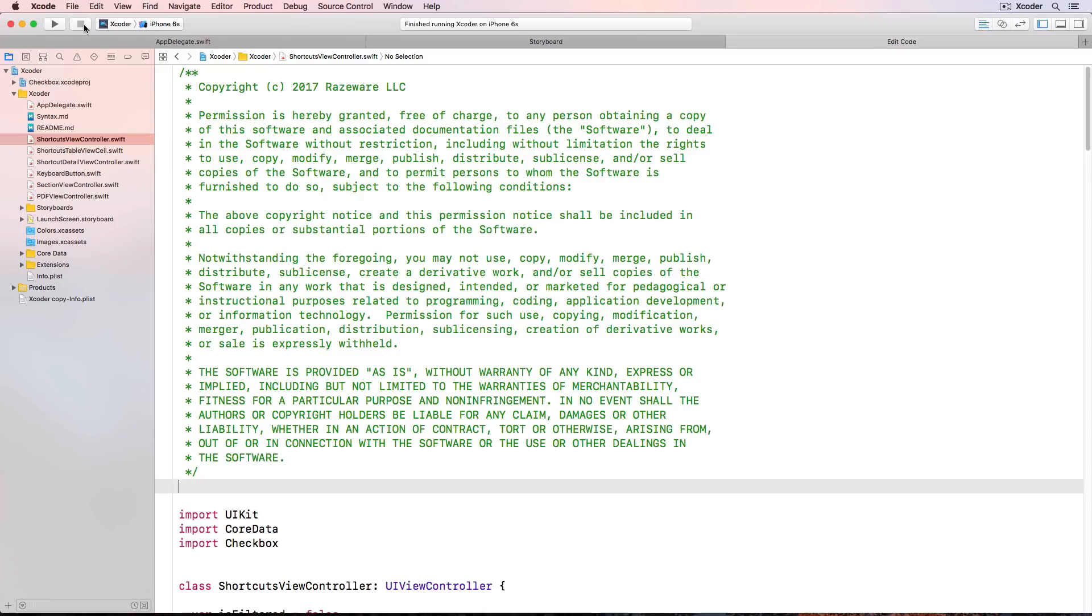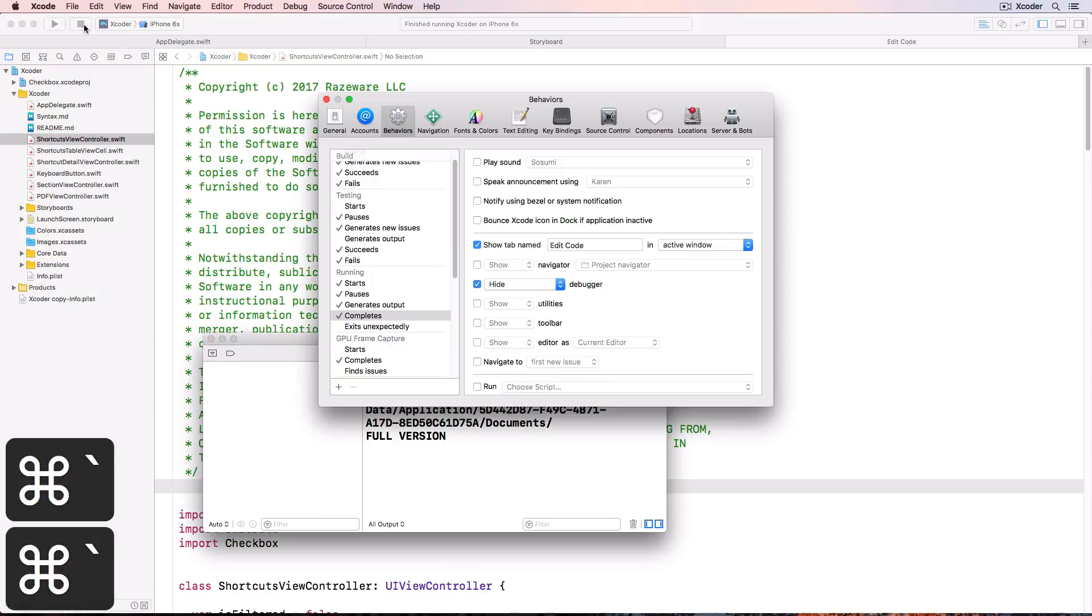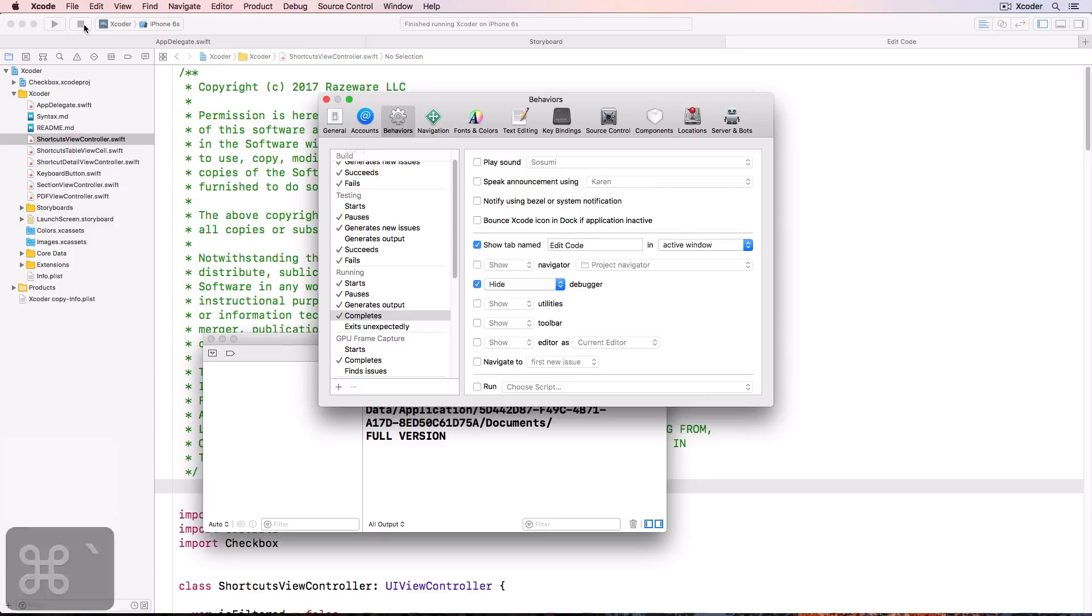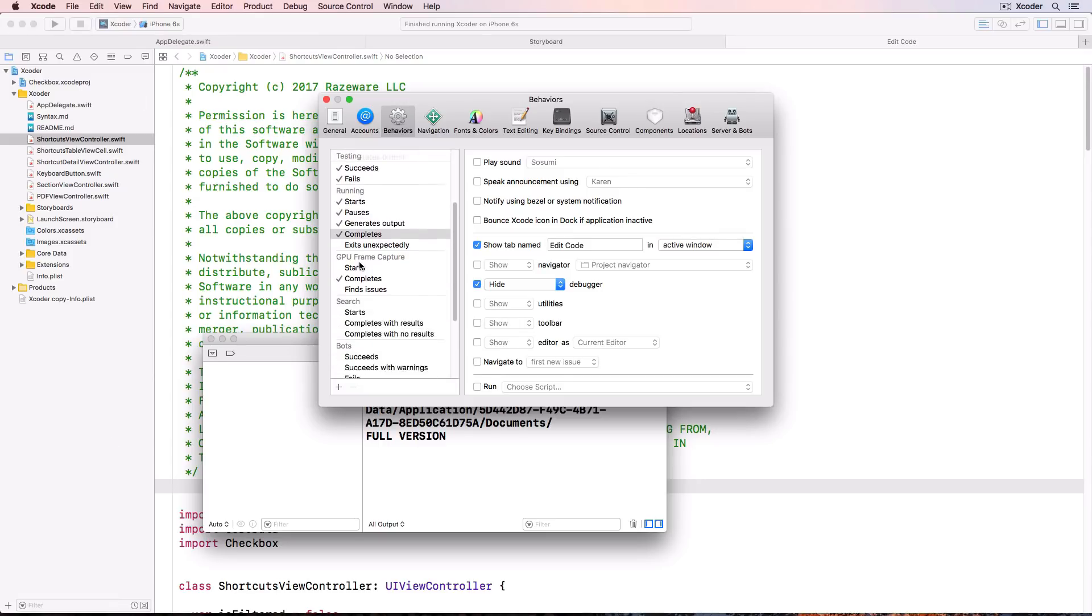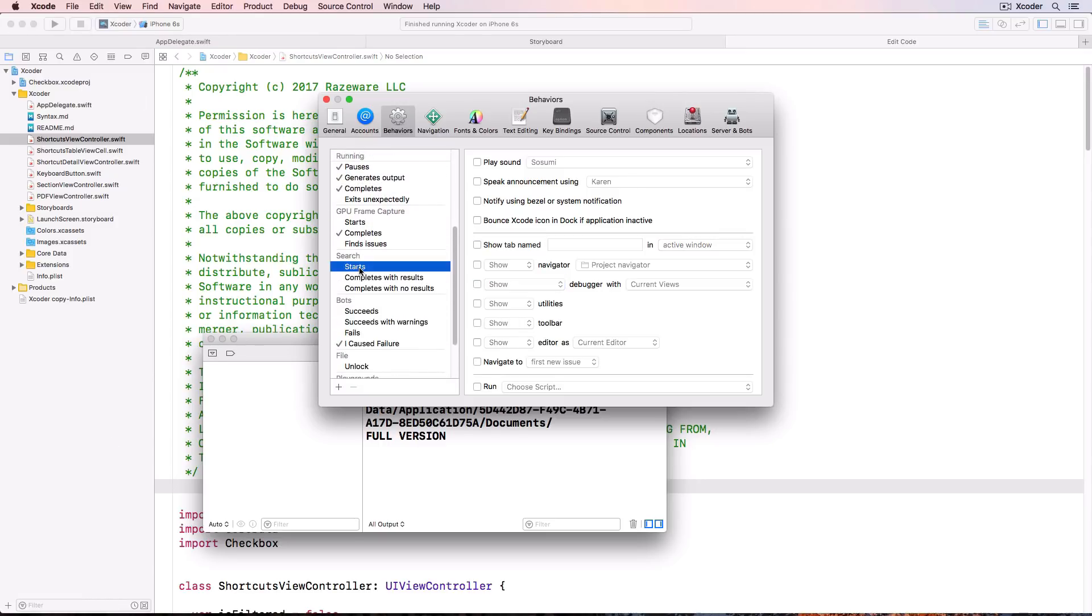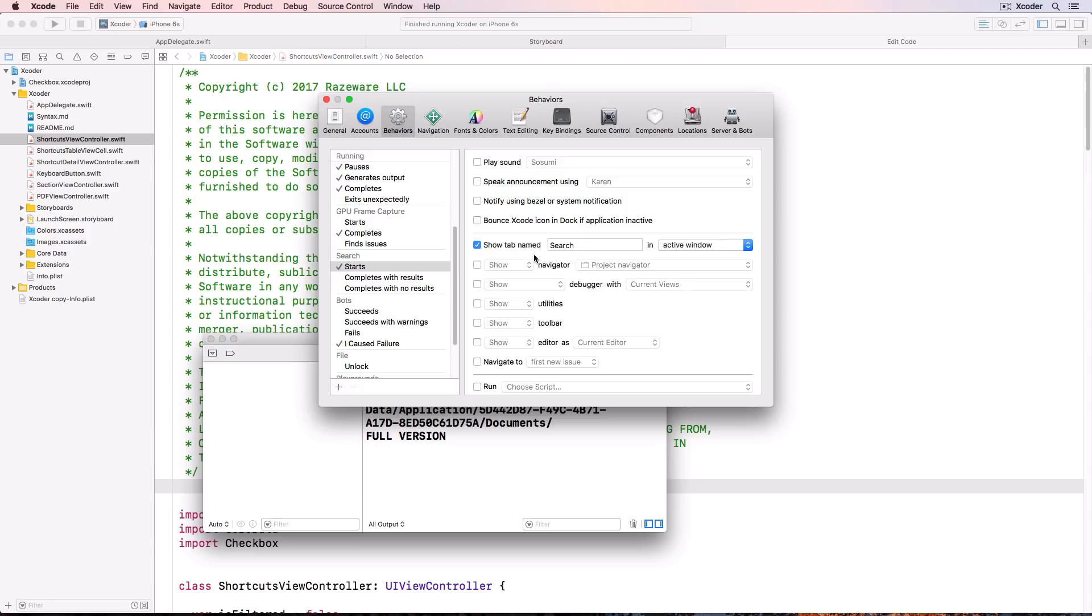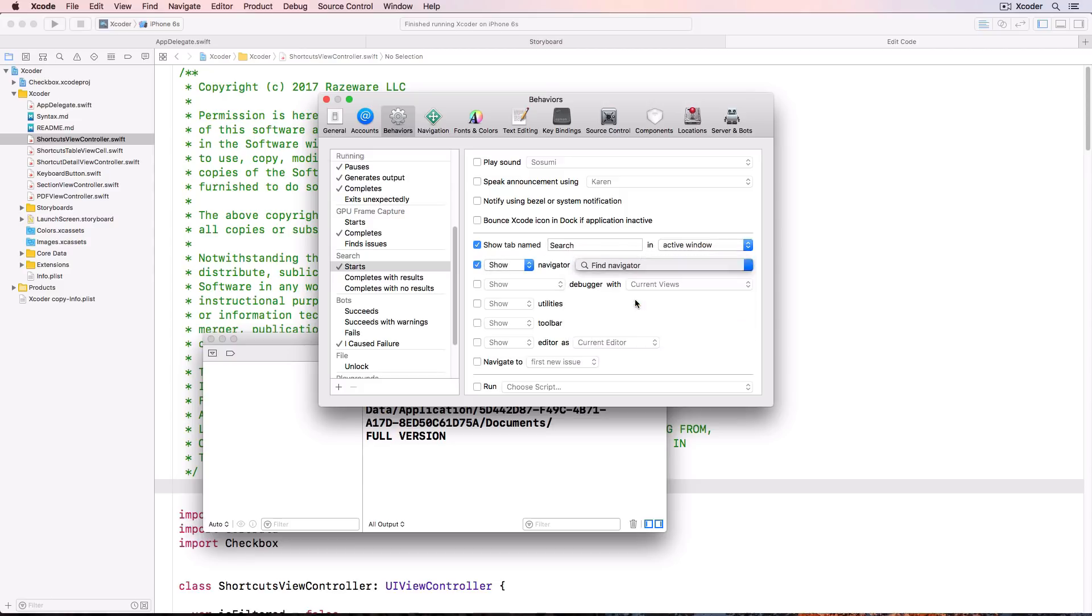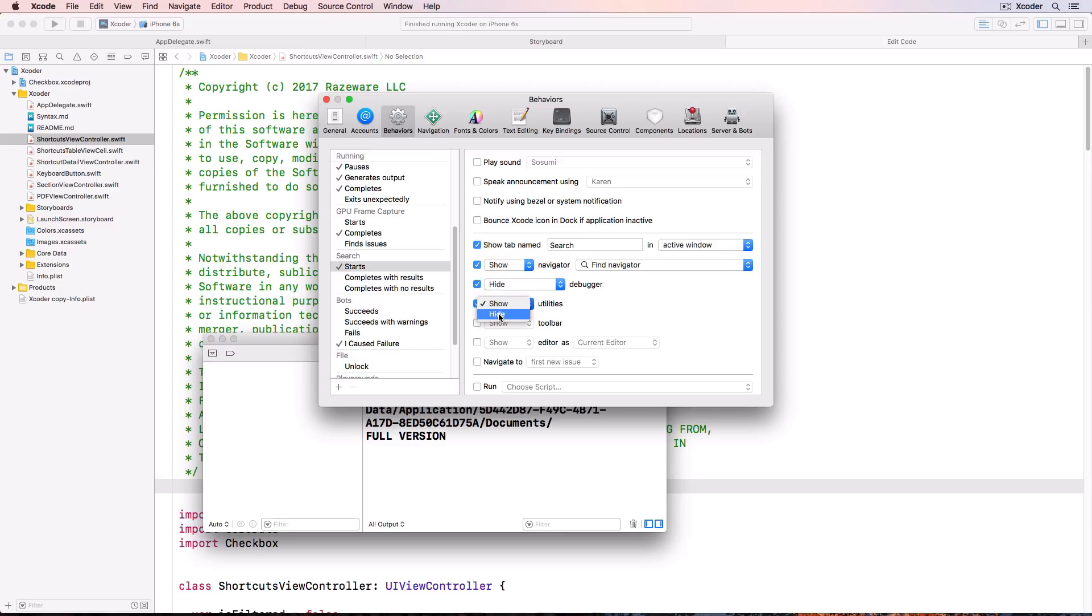Now for the search part of the challenge. In preferences behaviors choose search. Starts. And choose show tab named search. In active window. Choose show navigator. Find navigator. Hide the debugger. And hide utilities. And hide the toolbar.